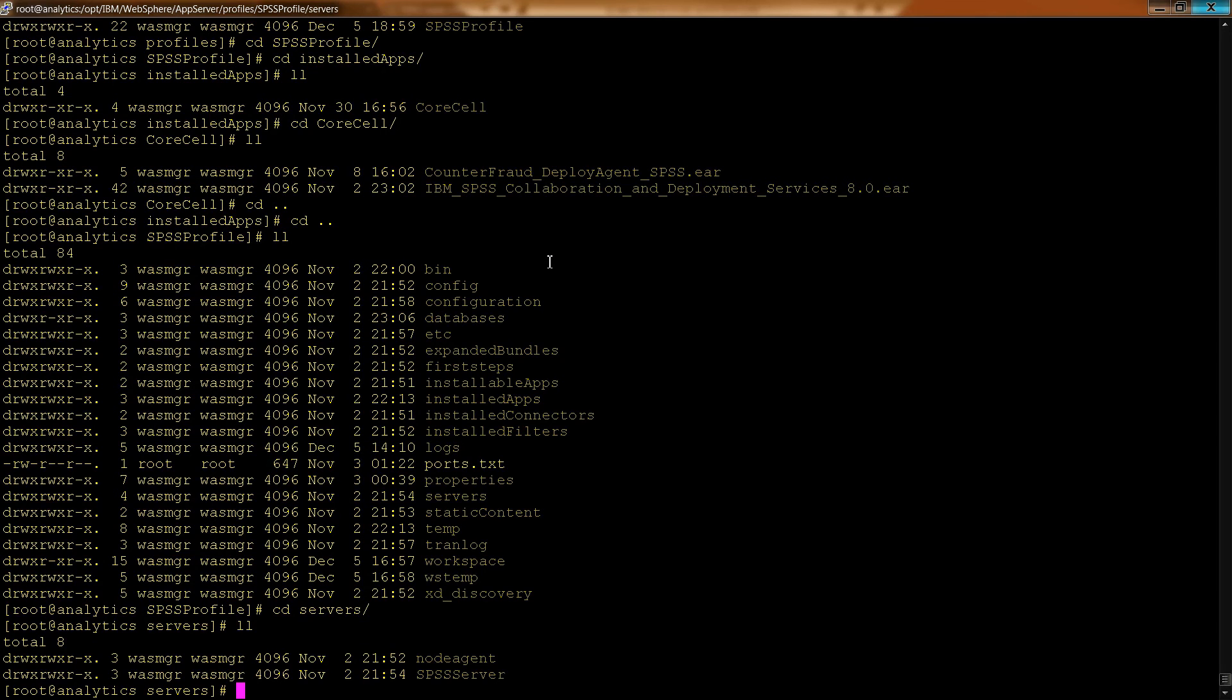So again, the profile is extremely important. And it is kind of the heart of the distribution of a distributed system.